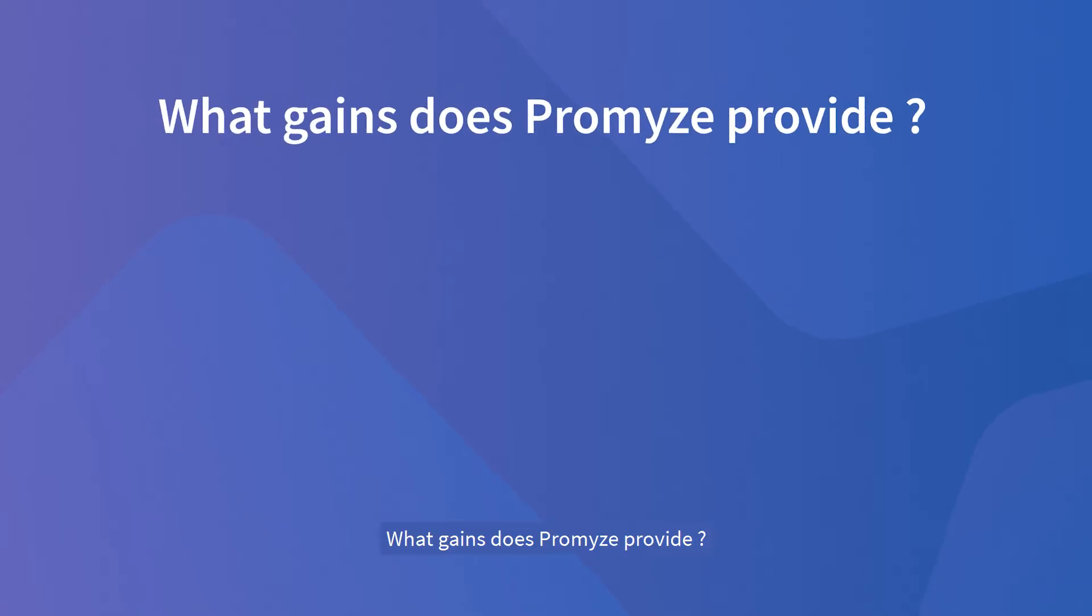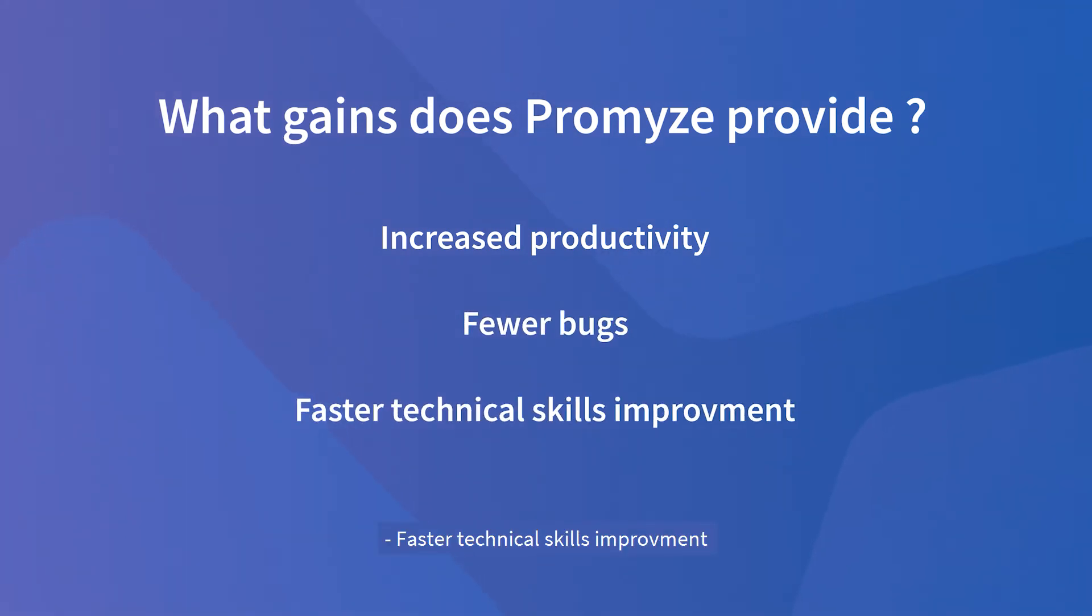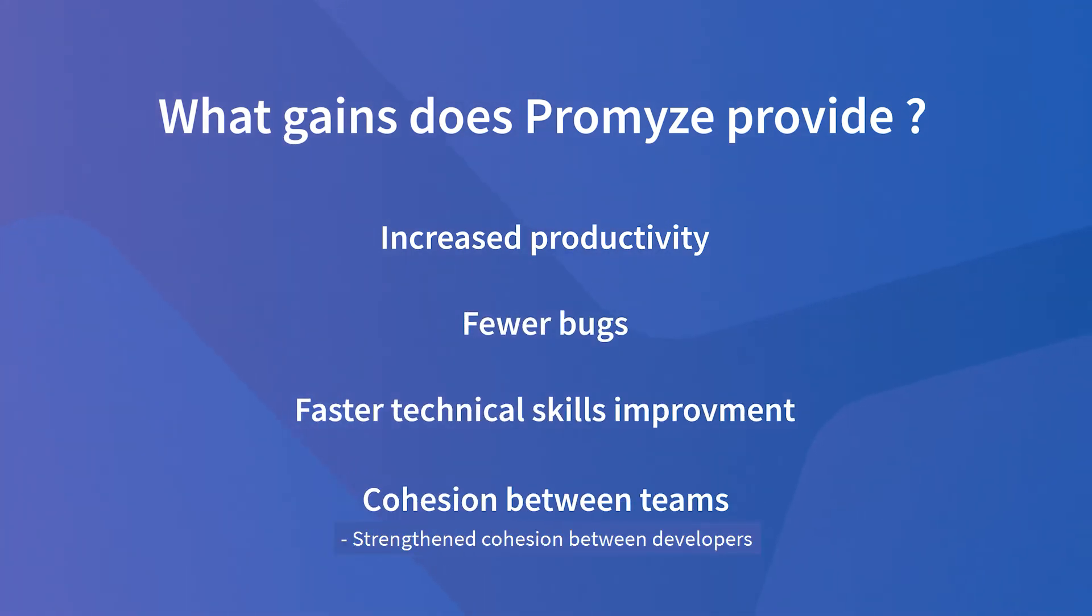What gains does Promize provide? Increased productivity, fewer bugs, faster technical skills improvement, strength and cohesion between developers.